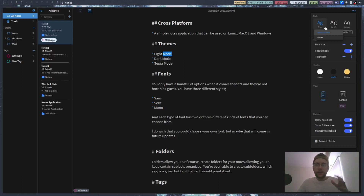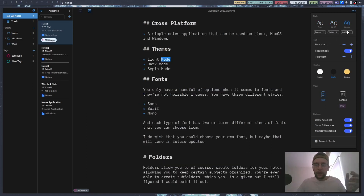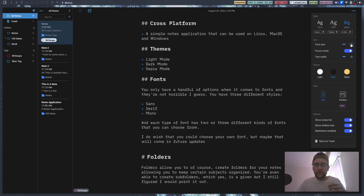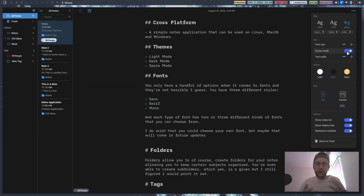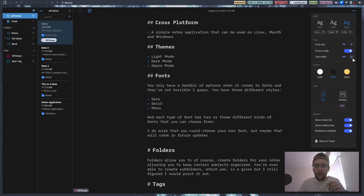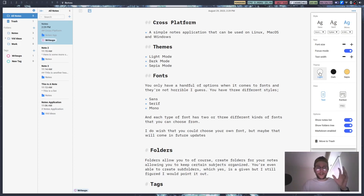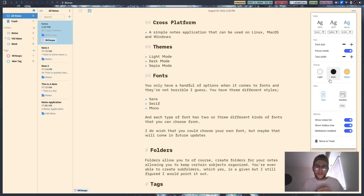For sans you've got two different fonts, for serif you've got three, and for mono you've got three as well. This is the one I've stuck with so far. You can also change the font size — make it bigger or smaller. There's a focus mode which brings everything into the middle, which I kind of like. You can change the text width, and then these are the different themes: light — which blinds my eyeballs — dark of course, and then sepia.